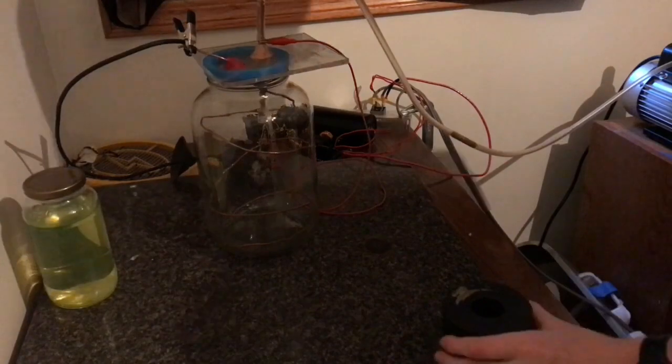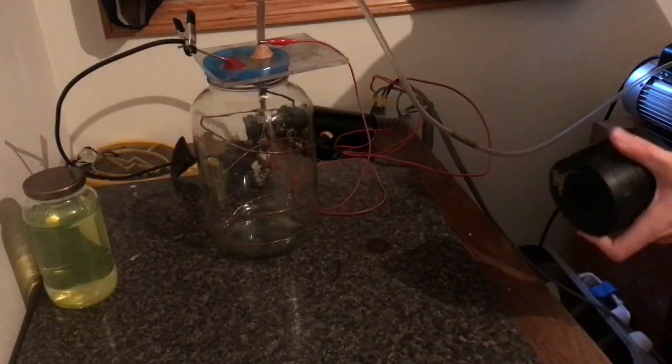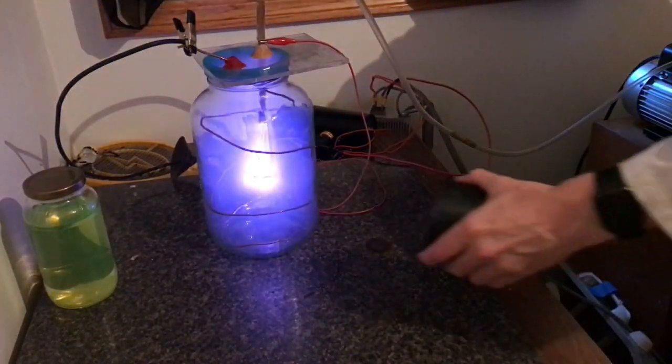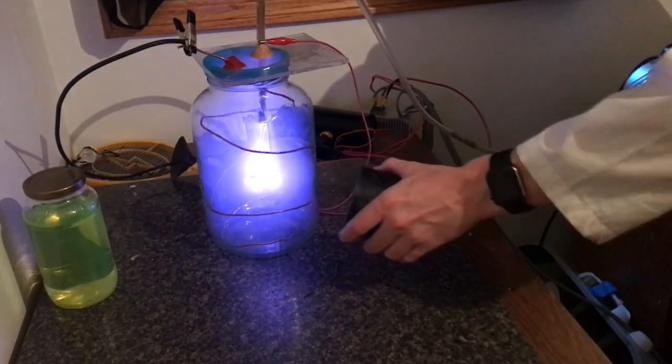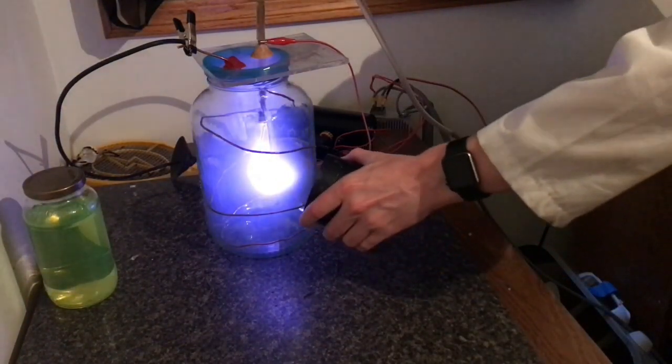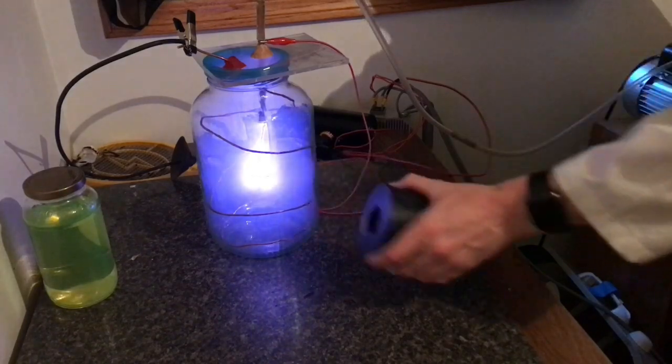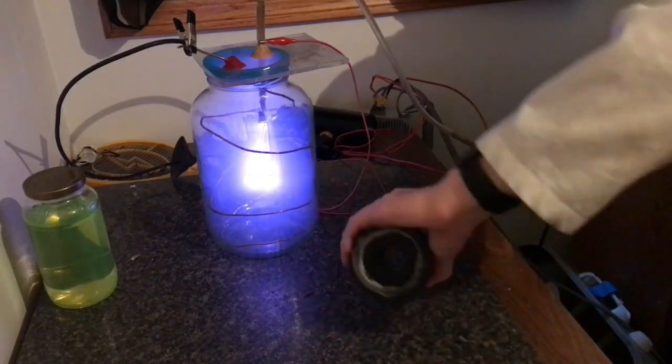But having this Geiger counter, unfortunately or fortunately depending on how you look at it, sent me on a rabbit hole of exploration into radioactivity.